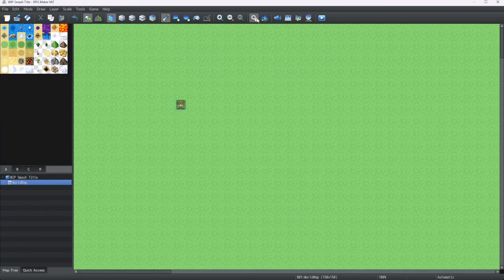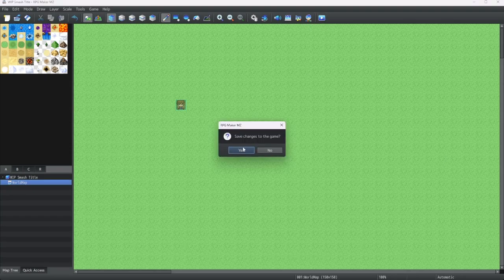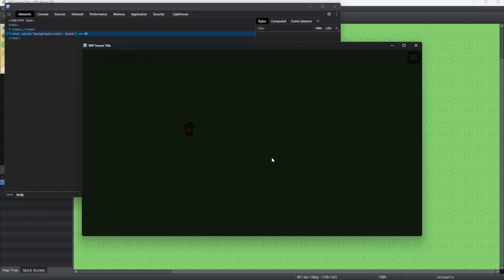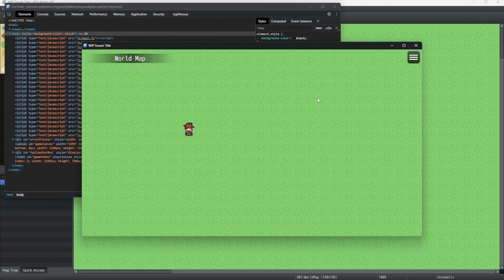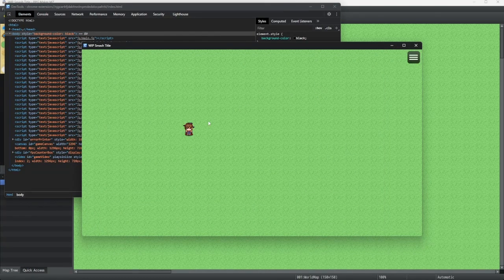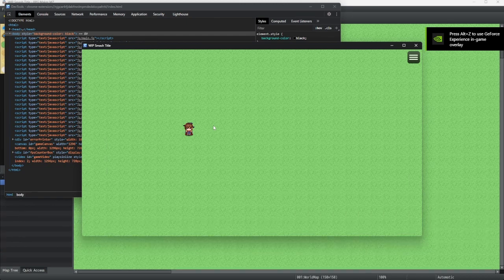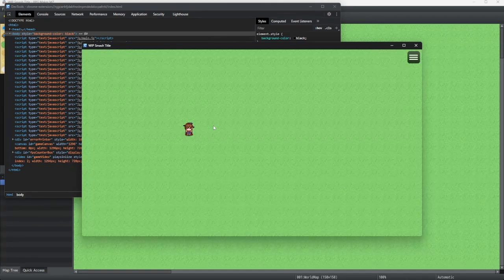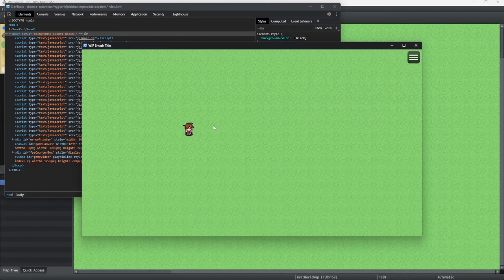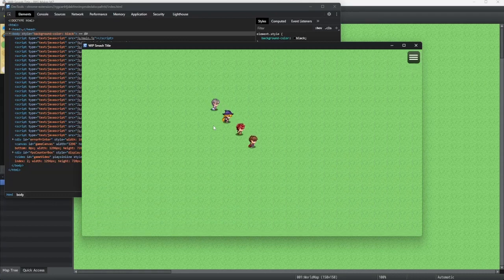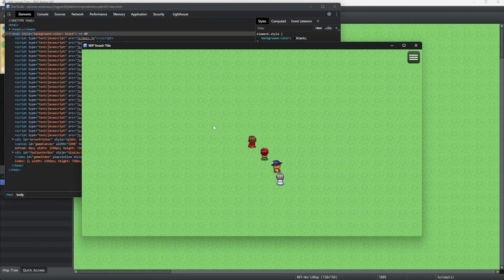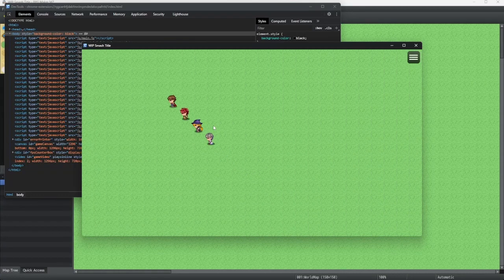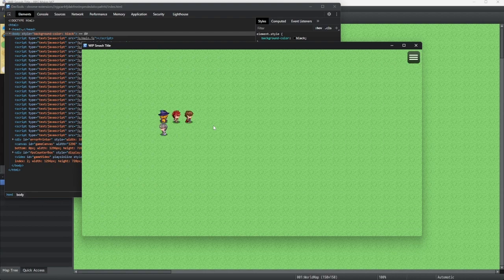We're going to open up this game and let's see how much different it looks. Now, as you probably noticed, the game started immediately as opposed to starting with the title screen. That's an option with the plugin itself. Now, some plugins may drastically change how things are played. For instance, I can now move diagonally.